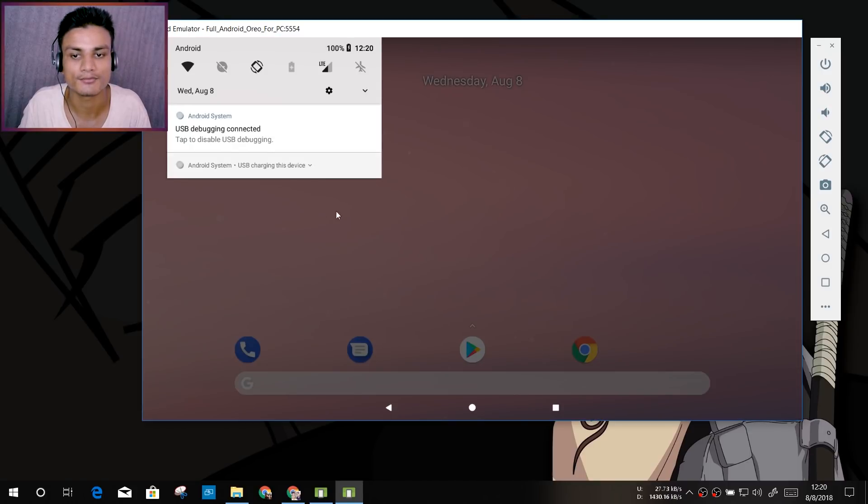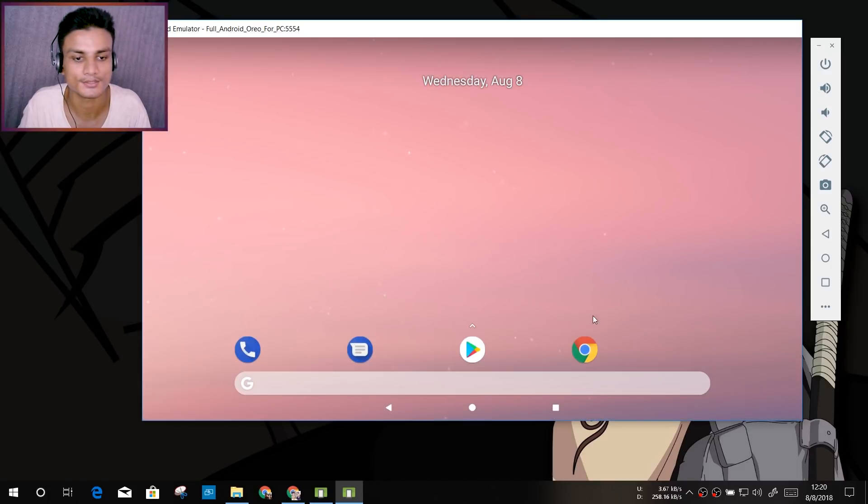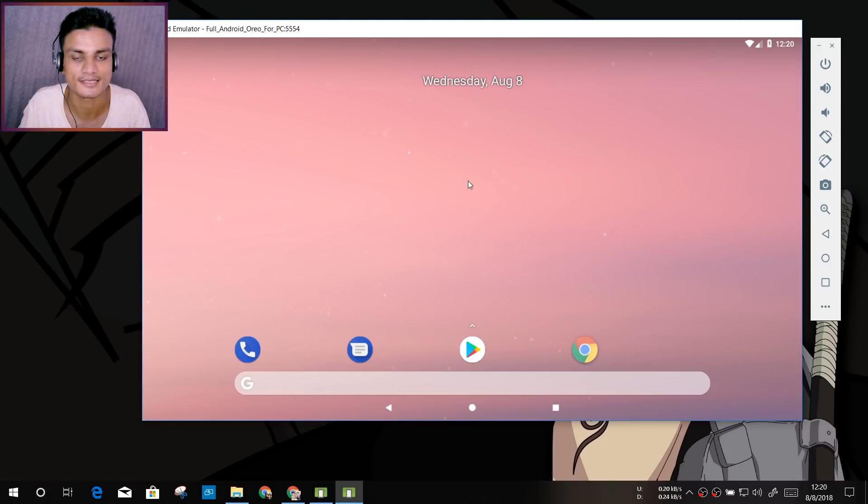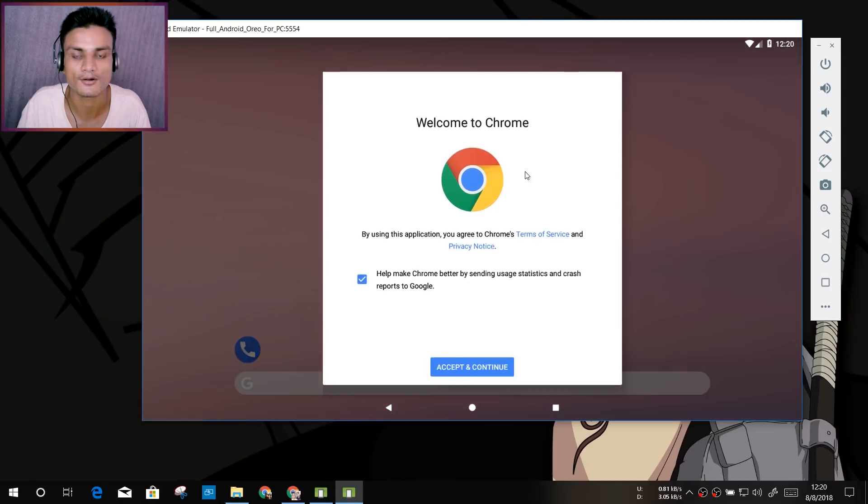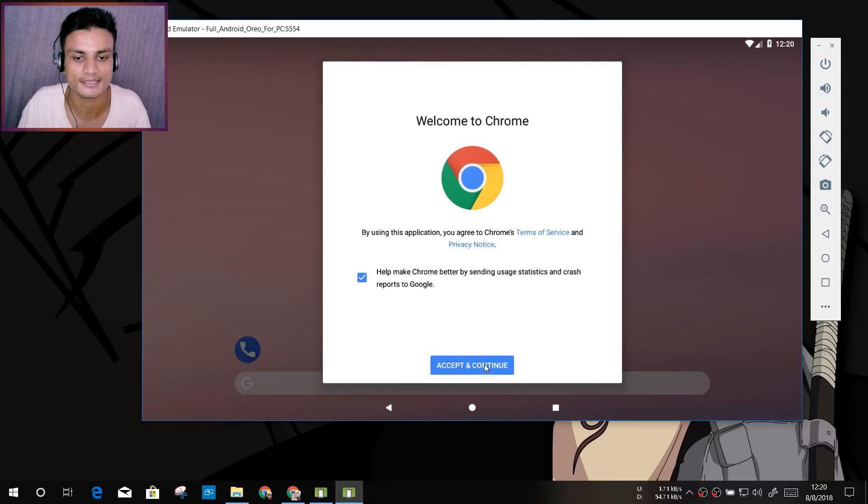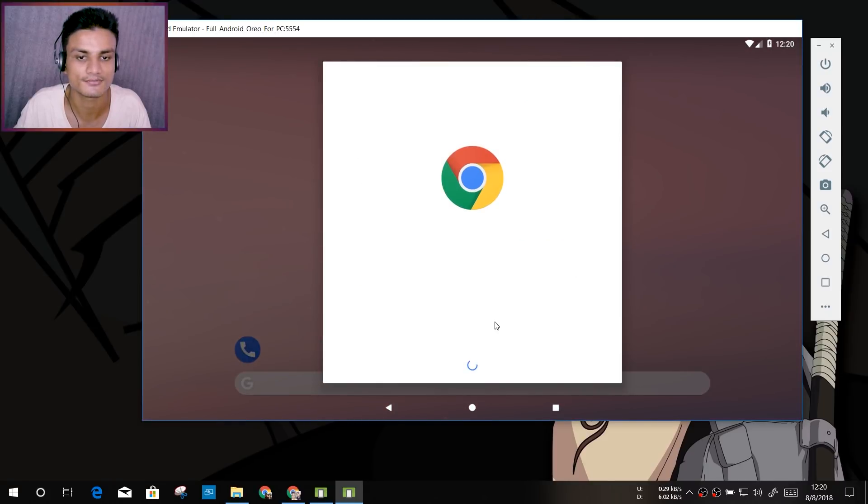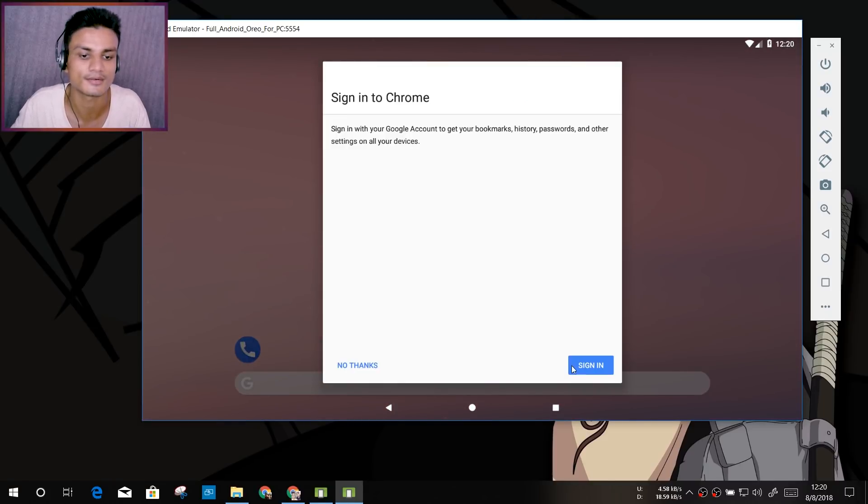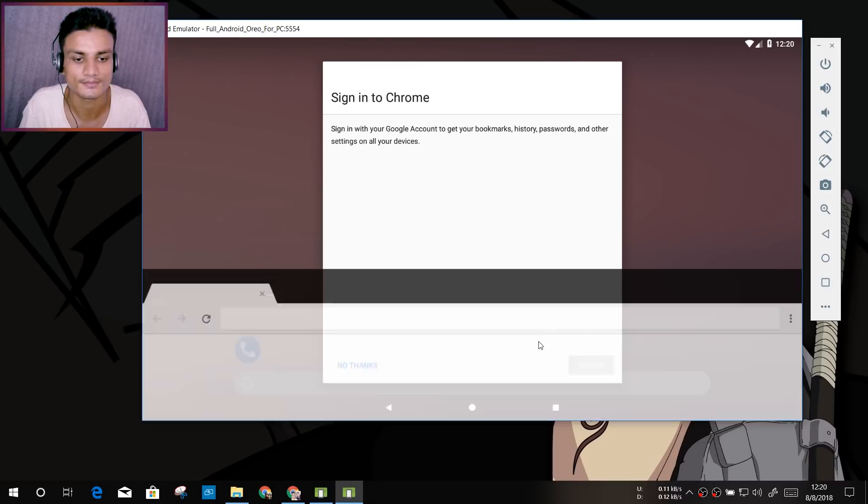You can see it is pretty responsive and fast. So I'm going to open the Google Chrome, I guess, like that. It is first time opening, so it takes forever to load.